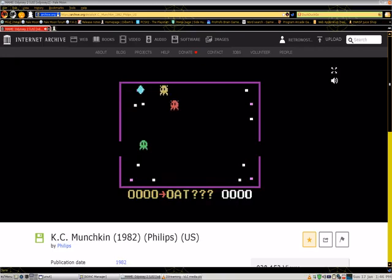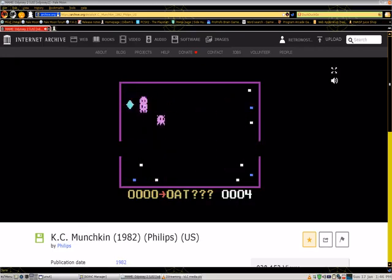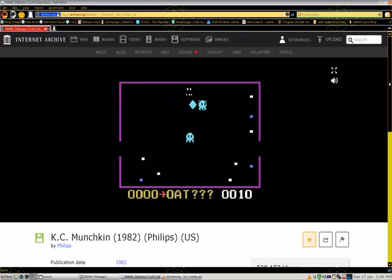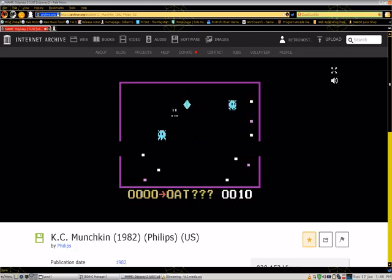I heard about KC Munchkin watching a video from the Gaming Historian called Atari vs Pac-Man Knock-Offs. I thought, I've got to play that game on the show. Luckily, Internet Archive has it.